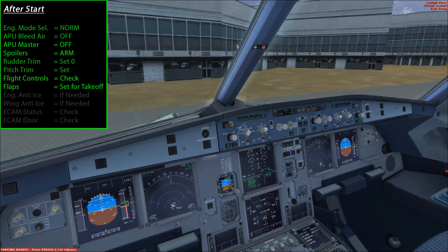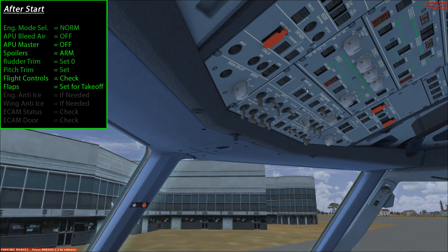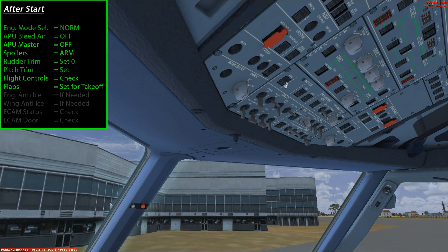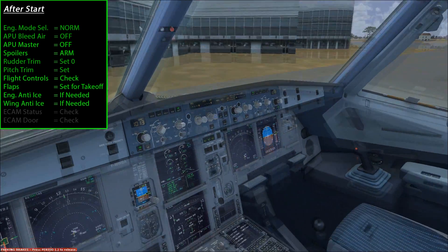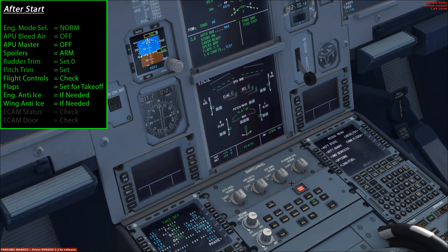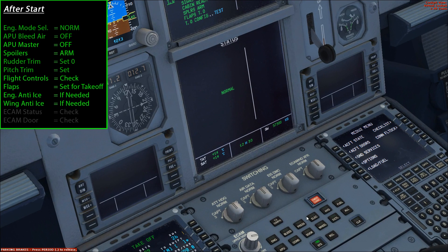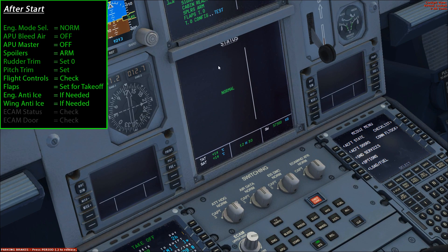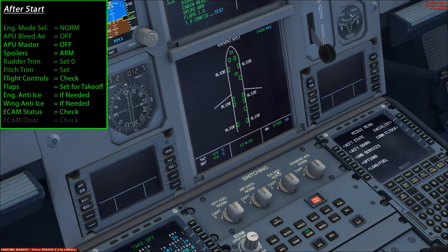If engine or wing anti-ice is required you'd enable those systems now, but for this flight they're not needed. Check the ECAM status page for any error messages or warnings — there are none. Then check the ECAM door page to confirm all doors are closed and all slides are armed. That completes the after-start checklist.